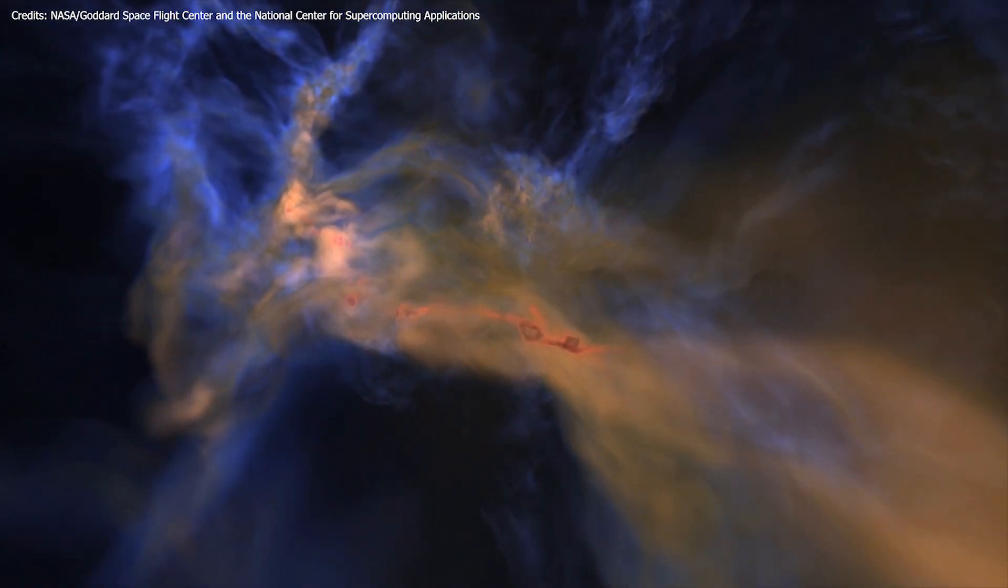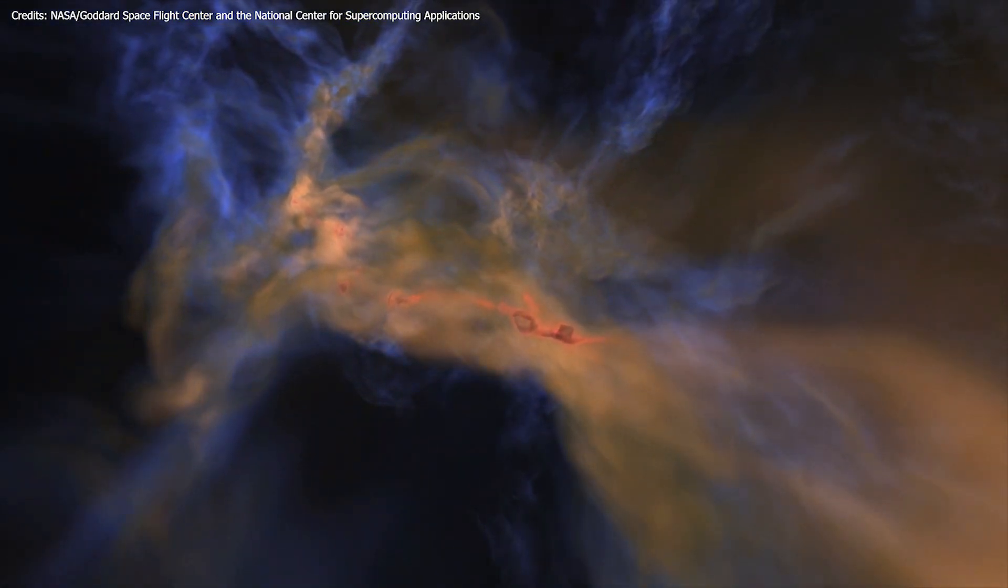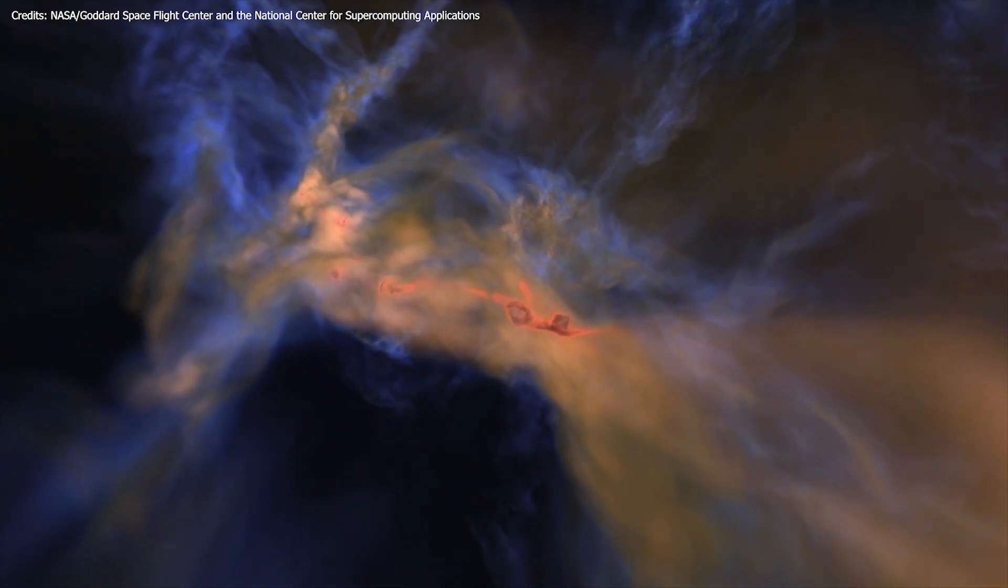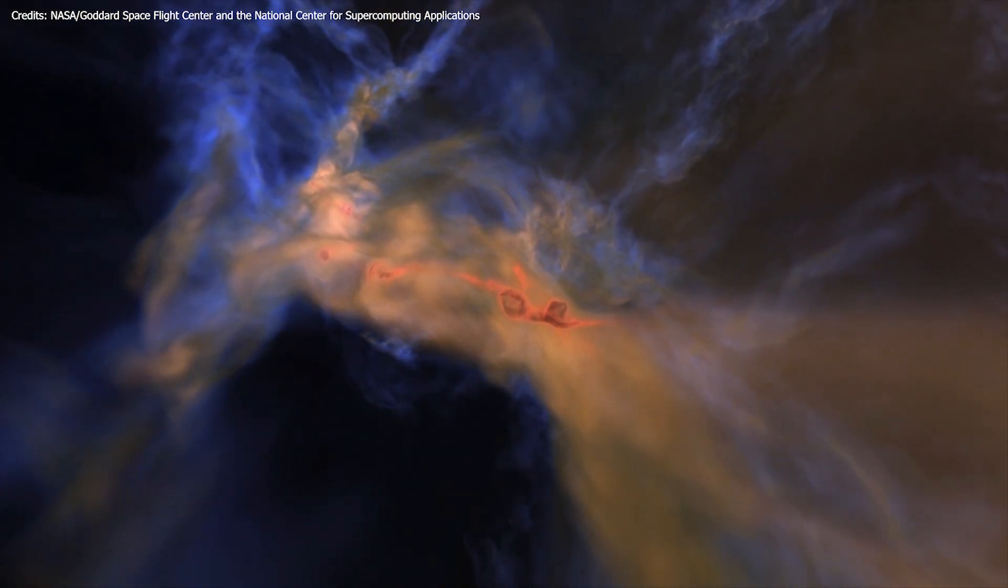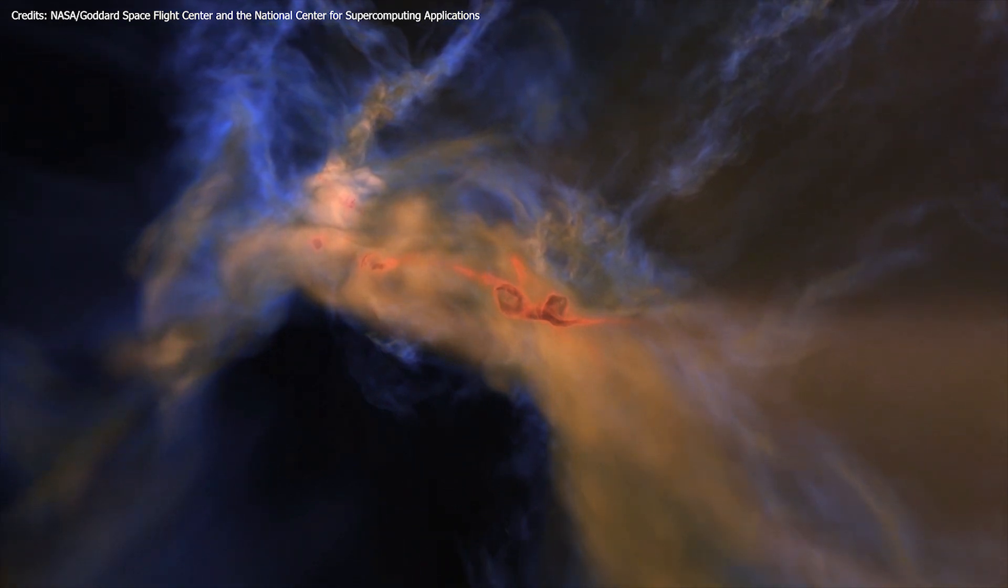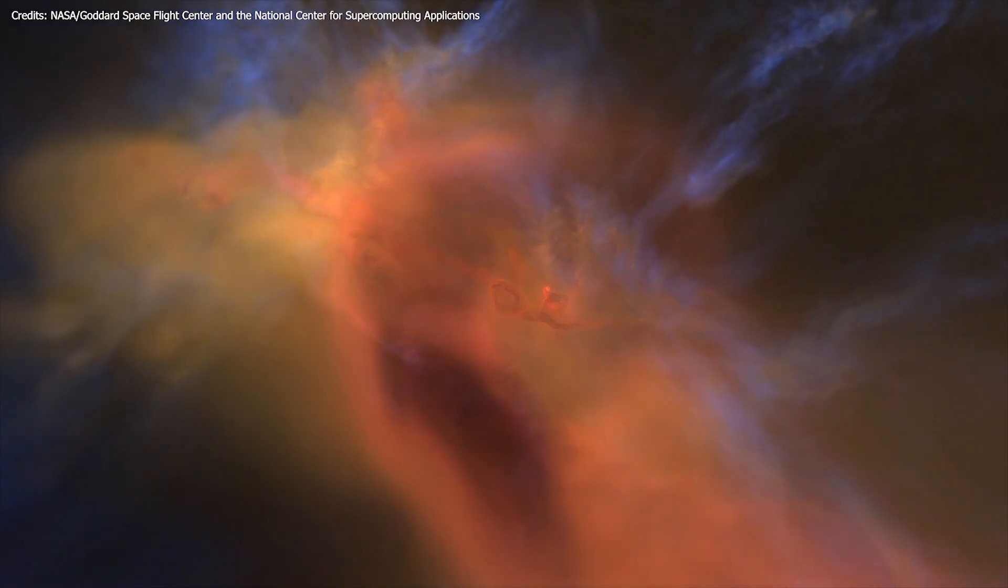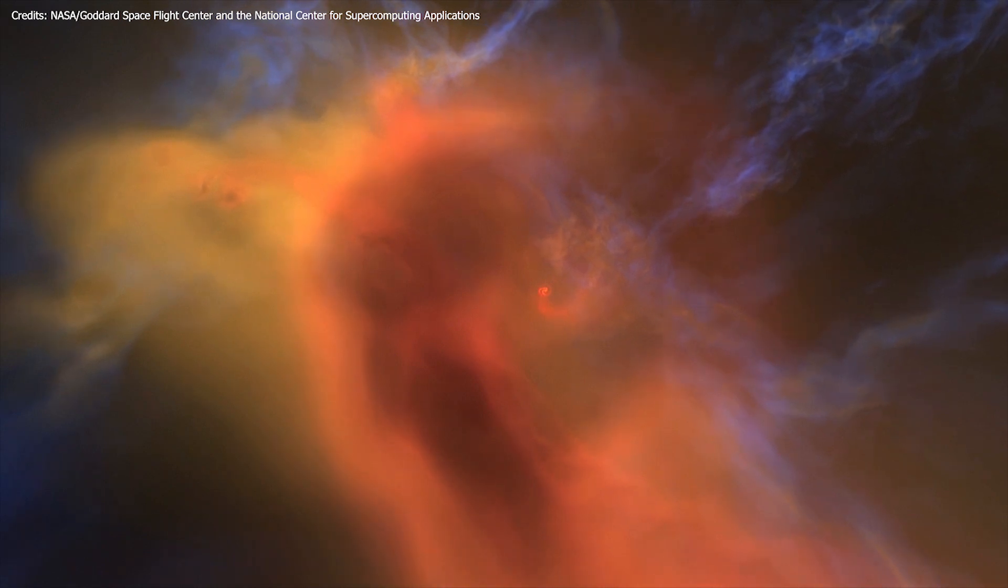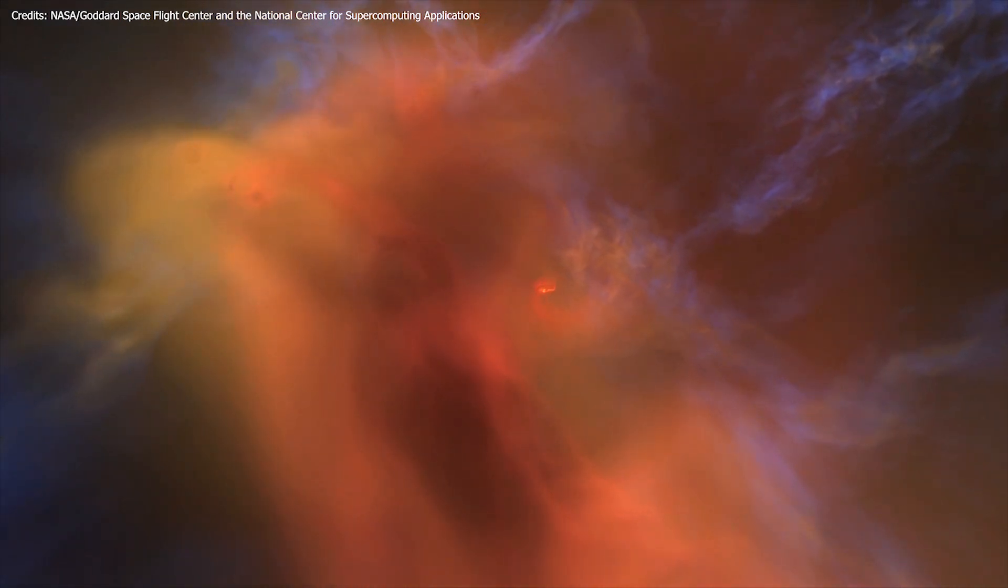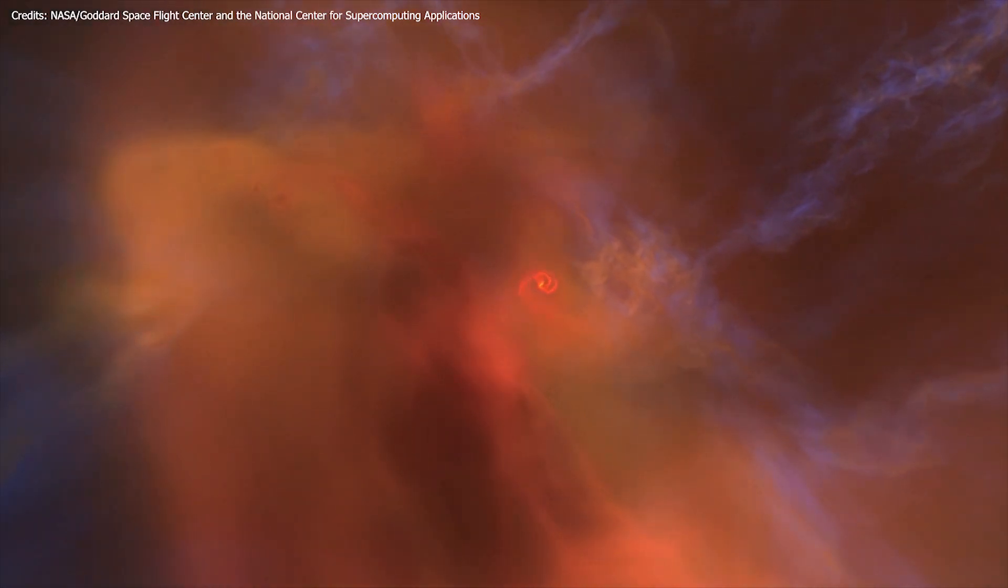A star begins its life as a protostar, still enveloped in its molecular cloud. Over the years, the newborn star accretes new material from the surrounding area and develops a protoplanetary disk. Slowly, stellar winds and radiation blow away the gas and dust, and when the surrounding shell is all cleared up, the star enters the T. Tauri phase.